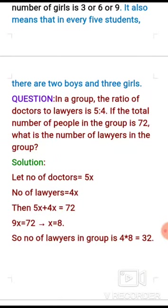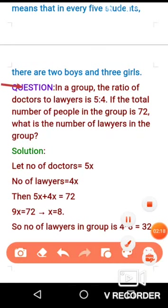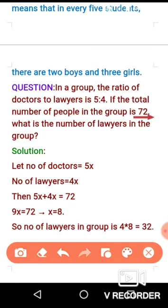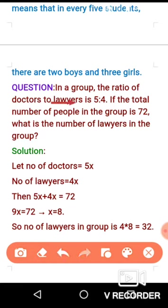Now let's move on to the first question. The ratio of doctors to lawyers is 5 to 4 — they haven't given the actual count, just the ratio. If the total number of people in the group is 72, you need to find the number of lawyers individually using the ratio and the total.